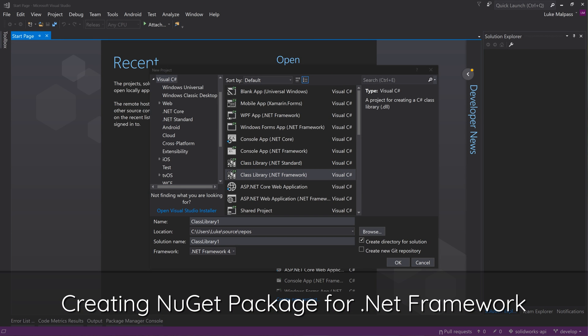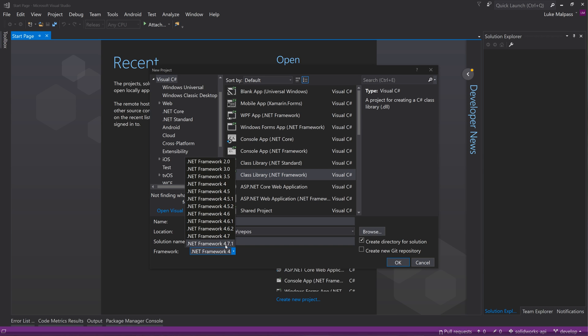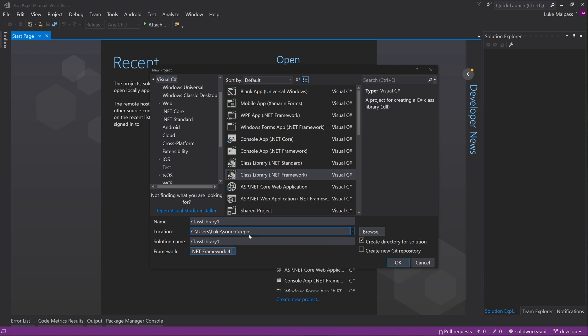In this video we're going to talk about making a NuGet package for a .NET Framework project instead of .NET Core, in case you're not up to .NET Core yet and you want to still publish NuGet packages.